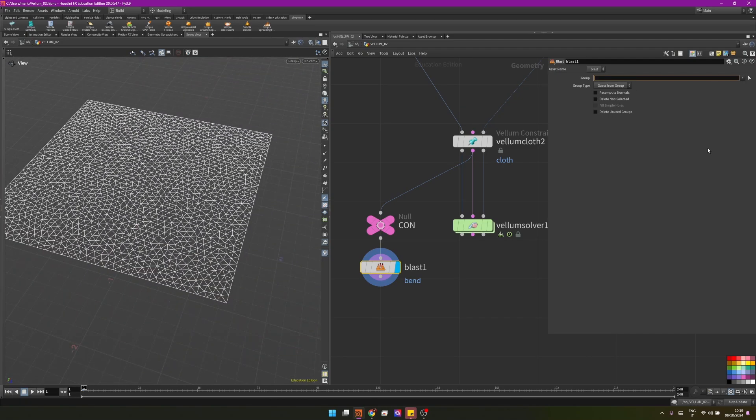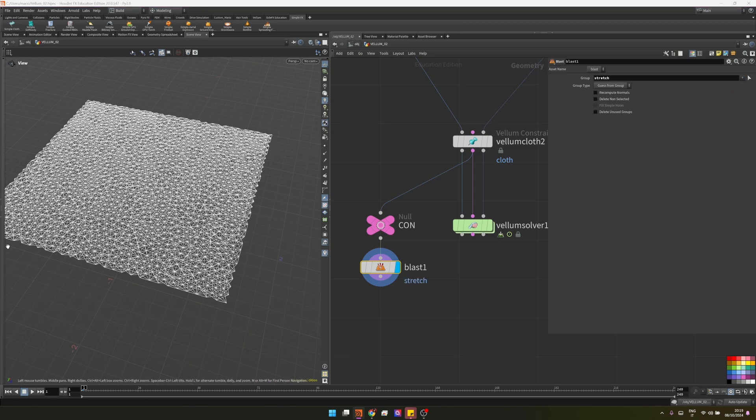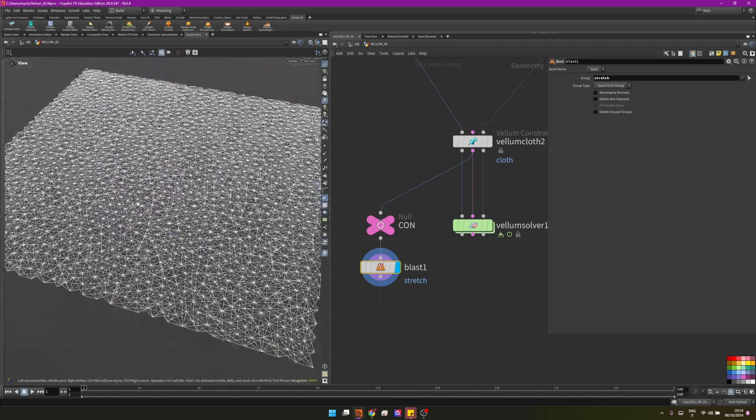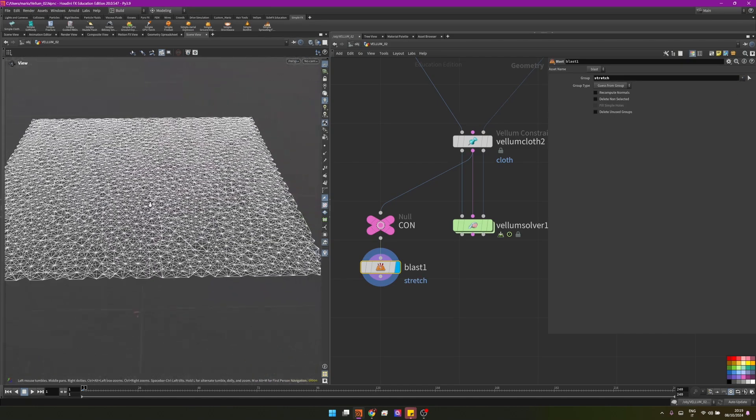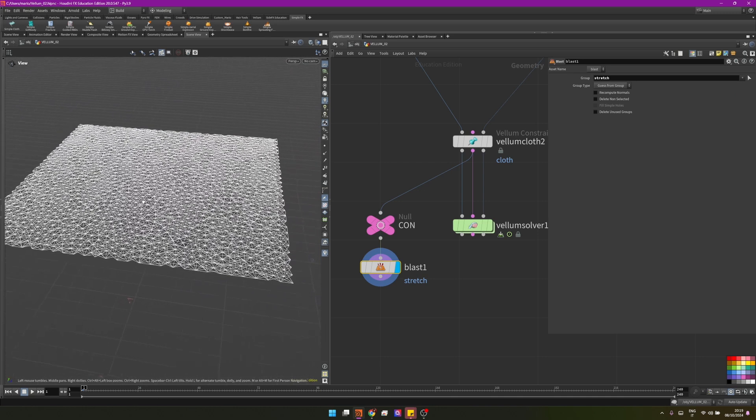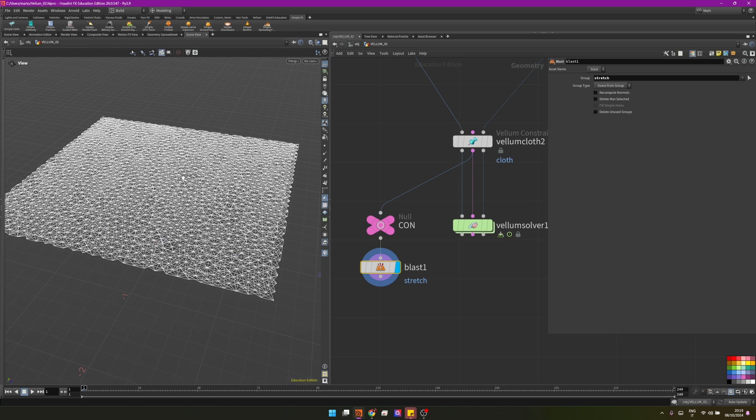And I can just delete the stretch constraints to visualize the bend ones. While the stretch constraints define how stiff a cloth should be, so if they are very strong they will hold the cloth together. If they are very weak, the cloth will be very stretchy.